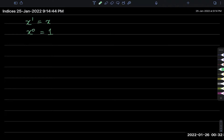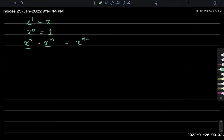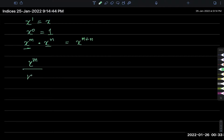If the base is the same — they're both x's — and you multiply them, then the powers add. This dot means multiplication. And if you divide, like if you have x power n divided by x power n, then the powers will subtract. That's another law.